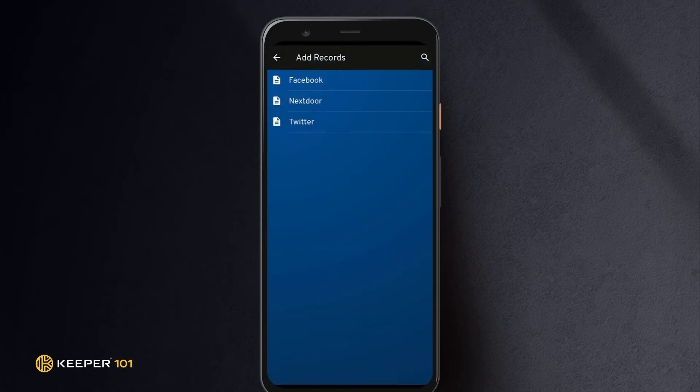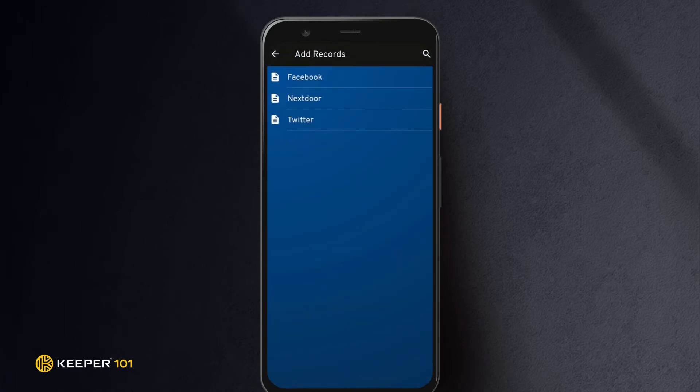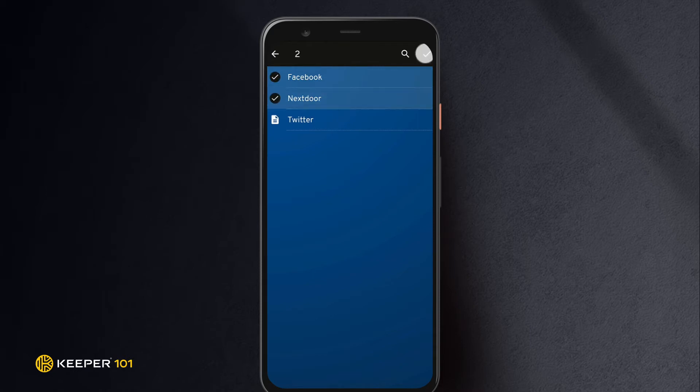You will then be able to select the record or records you would like to add to the folder you just created. Click the check mark when done.